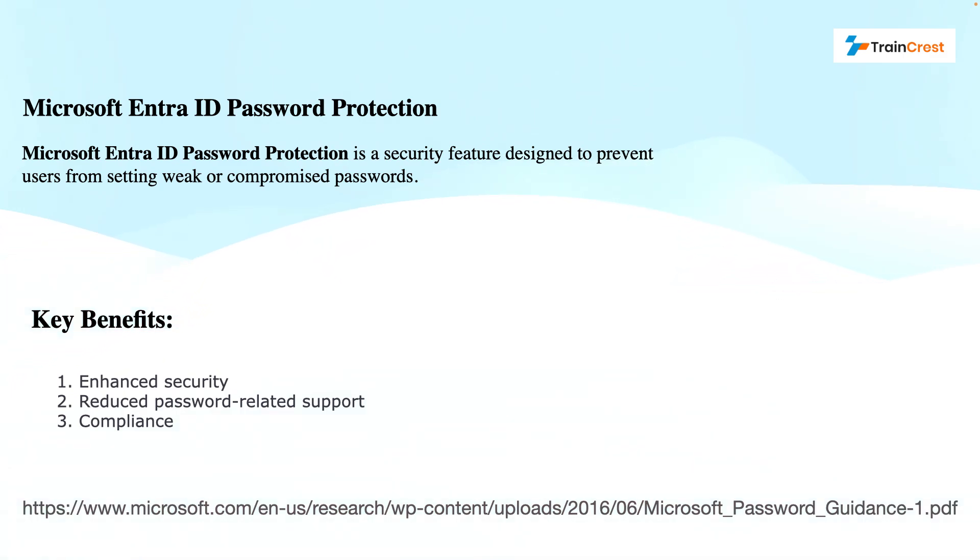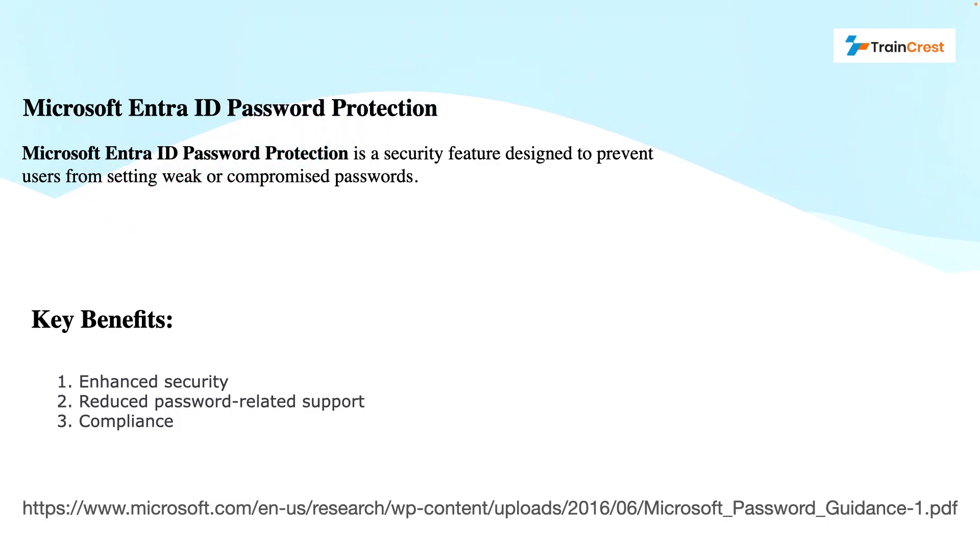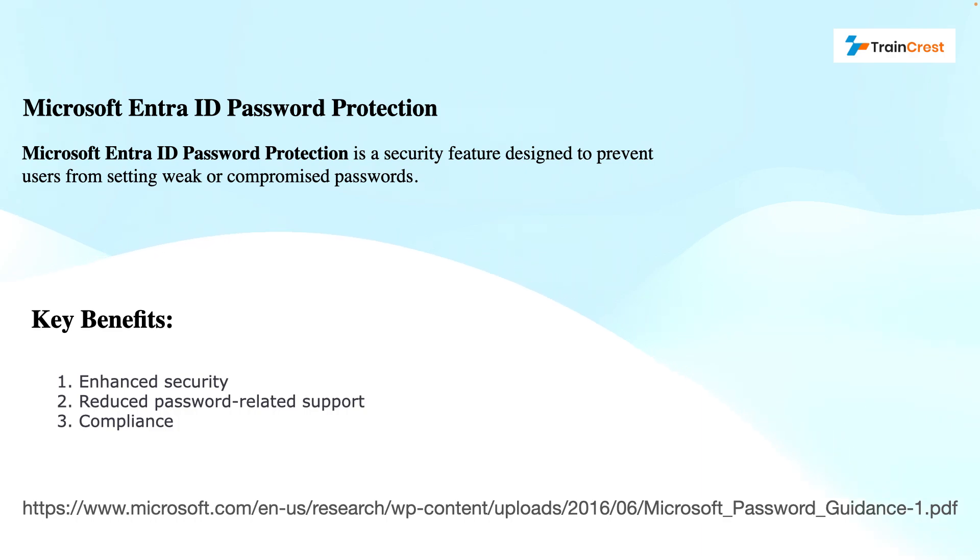What benefits does it offer? It offers enhanced security. It protects against common password attacks like brute force attacks or password spray attacks. Reduced password-related support, so fewer password reset requests due to blocked weak passwords. Compliance helps meet security standards and regulations as well.